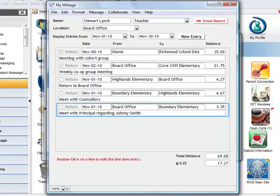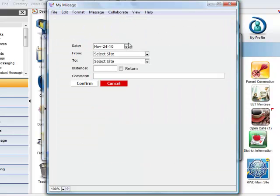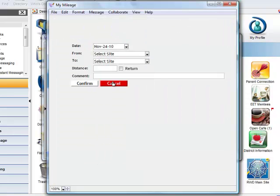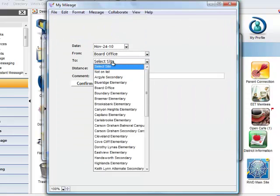One trip went from his home location, the board office, to Hansworth Secondary, and back again for a meeting with the principal. He creates a new entry and selects his site, the board office,